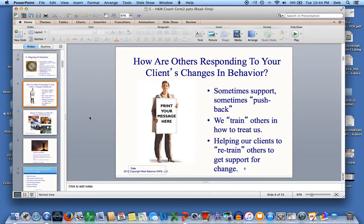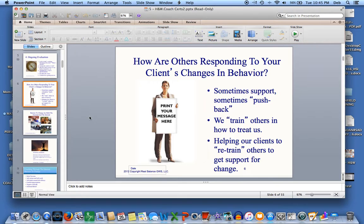Part of ongoing evaluation is exploring how other people are reacting to the changes your client is making. Losing weight can make one's spouse feel threatened, or taking time to exercise can take away from a friendship. Explore with your client how it would feel to involve others in their change and ask for support. You can explore the concept that we do train others how to treat us — by always saying yes to more work being piled on us, we are telling people that we can be taken advantage of. Retraining people will take time and effort and starts with an awareness of what message we are sending.